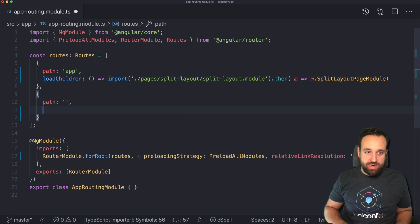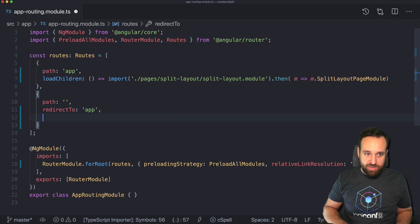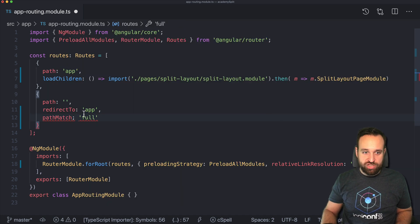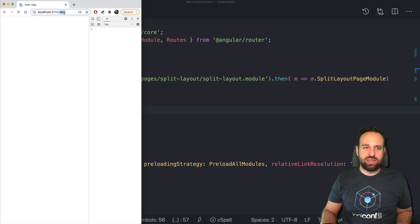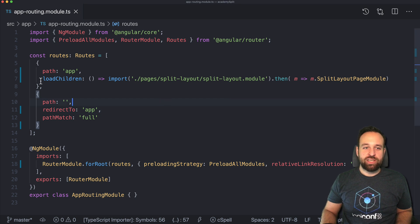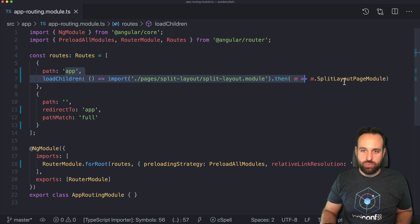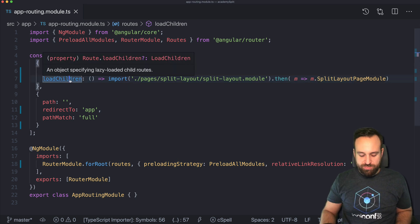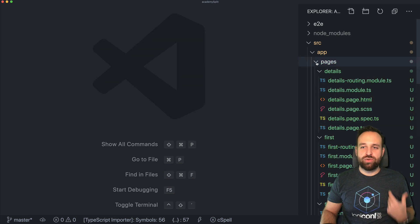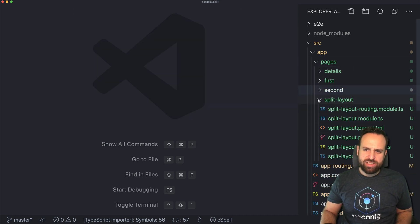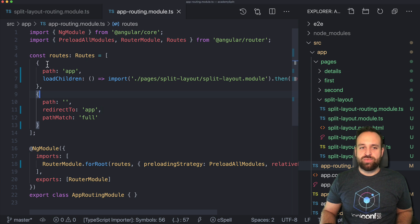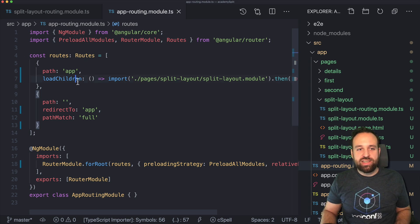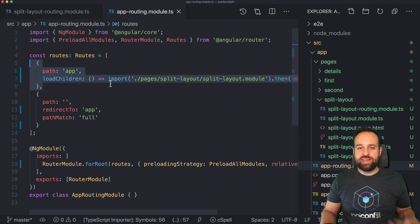We add a path for an empty route that redirects to app, and we only want to match this if this is really just an empty path. This is a fallback to allow opening the app with a blank URL and then it will redirect to app. This will load our split page module, and within that split page module we will implement the real routing for our app. If you have a login page or introduction, you can easily have that as the first page and then navigate to this entry once done. It makes things a lot easier.